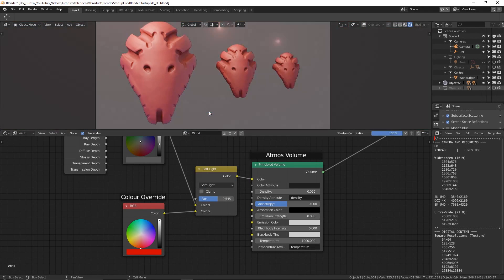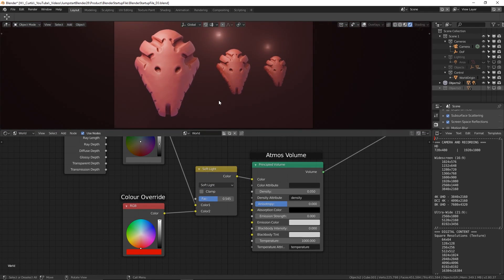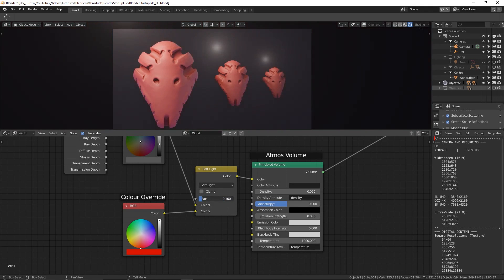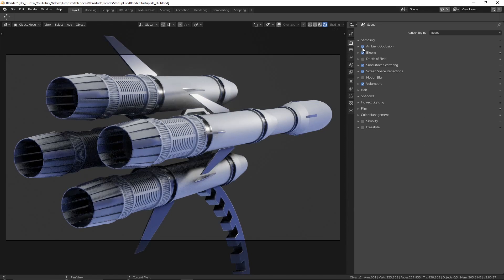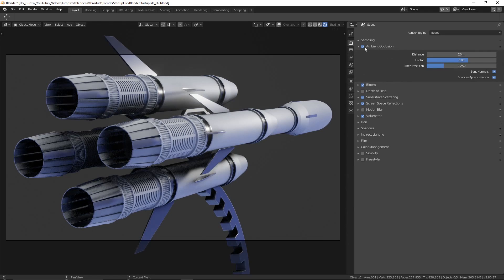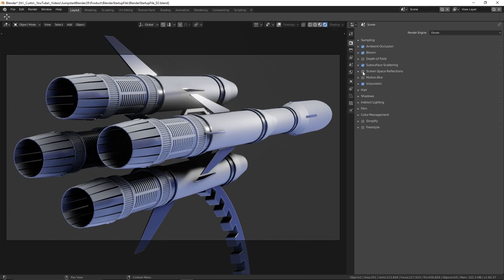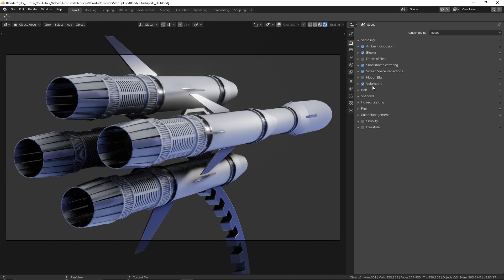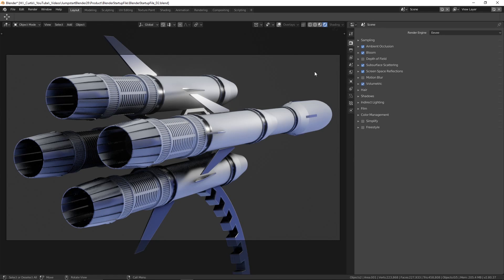Taking a step over to the Eevee settings now, we can see that various effects have been turned on, such as the ambient occlusion, whose distance has been increased to 20 by default. Then we have bloom, subsurface scattering, screen space reflection with refraction enabled, and volumetrics enabled, which we need for the principled volume to work in the world nodes. Inside of this, volumetric shadows have also been enabled. Depth of field and motion blur have not been turned on by default as they are much more situational.